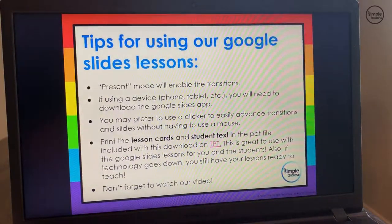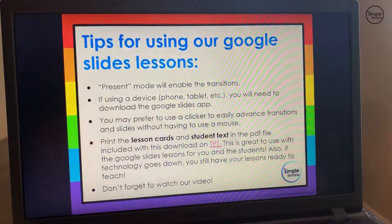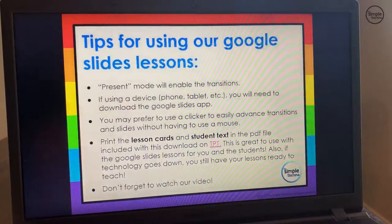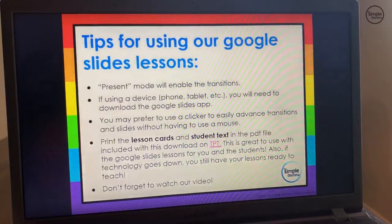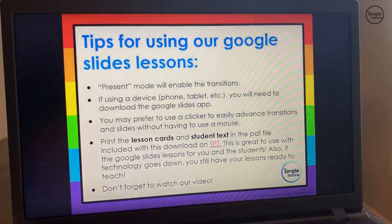The next tip: if you're using a device such as a phone, tablet, or iPad, you'll need to download the Google Slides app — it won't work as well without the app, so make sure you have the Google Slides app downloaded. The next tip is you may prefer to use a clicker to easily advance transitions and slides without having to use a mouse.